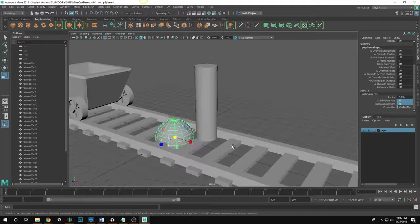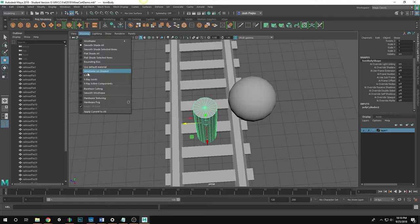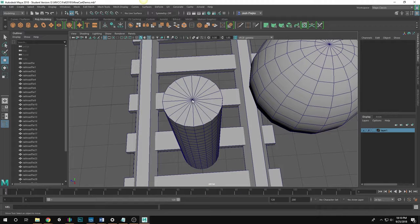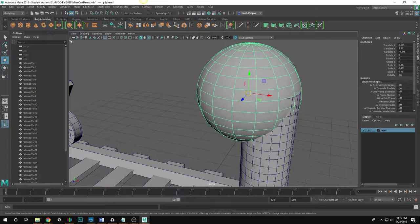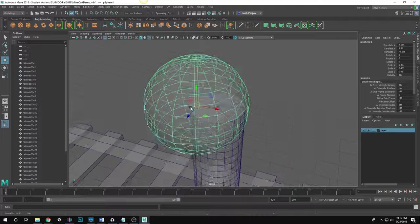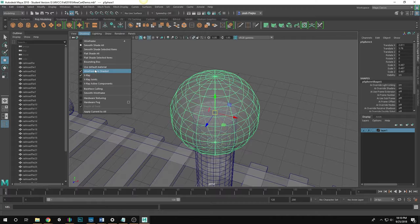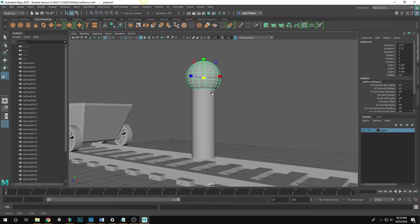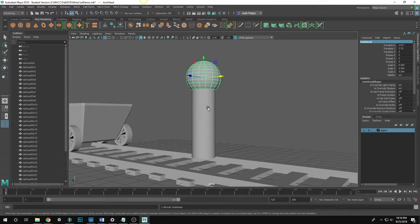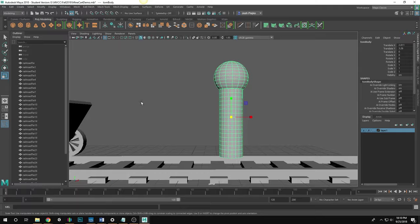I scale the sphere down and hold the V key to snap it to the top vertex of the cylinder. In wireframe-on-shaded mode there's always a central vertex on the cap, so V-snapping should work. Then I turn off wireframe and X-ray, scale the head down, and parent the head to the body by selecting both and hitting P. Now it's all one unit, and I save.